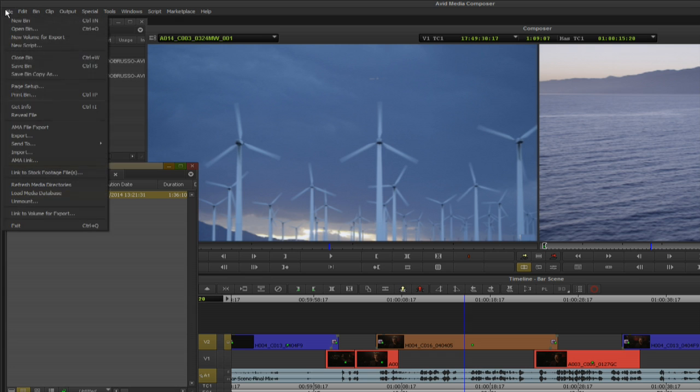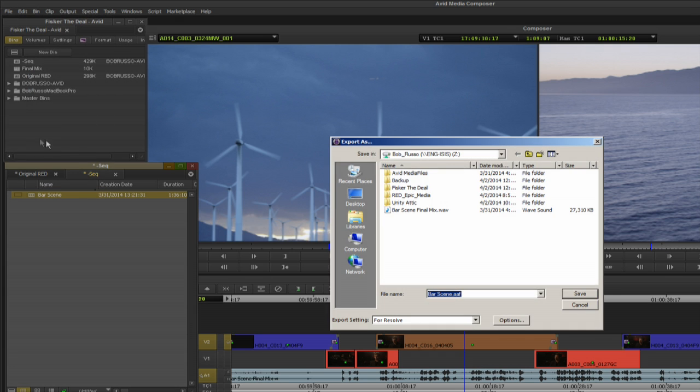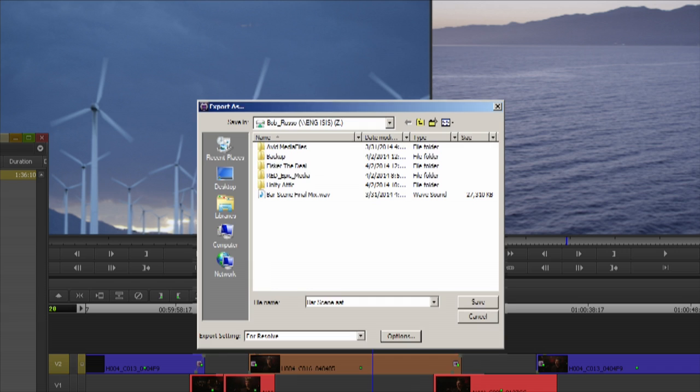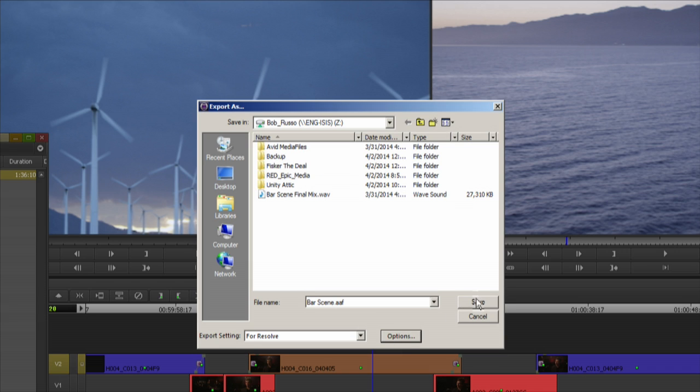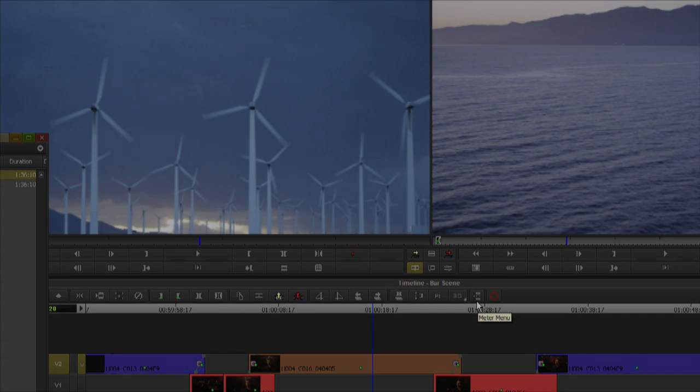To send the sequence to Resolve I'll export an AAF. Select the sequence in the bin and select file export. Select AAF with link to video and audio with the AAF edit protocol selected. In this example I exported the AAF to my Isis workspace where my source media is located.